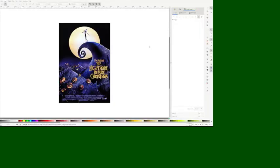This is the image I'm going to try to make some art out of. Obviously we can't get all the small details, but we're going to try to get the hills, the swirl, and the moon.